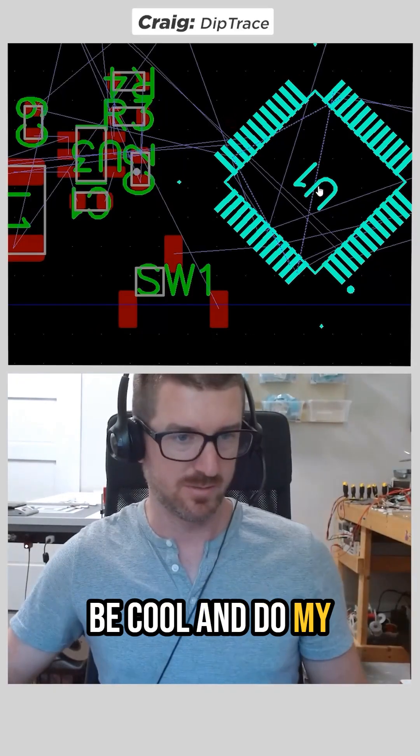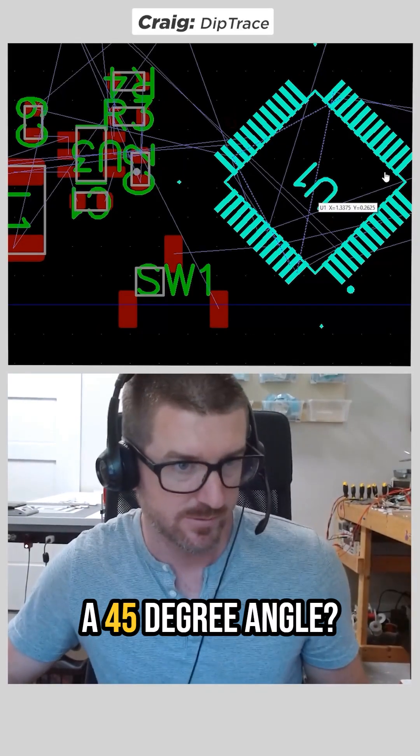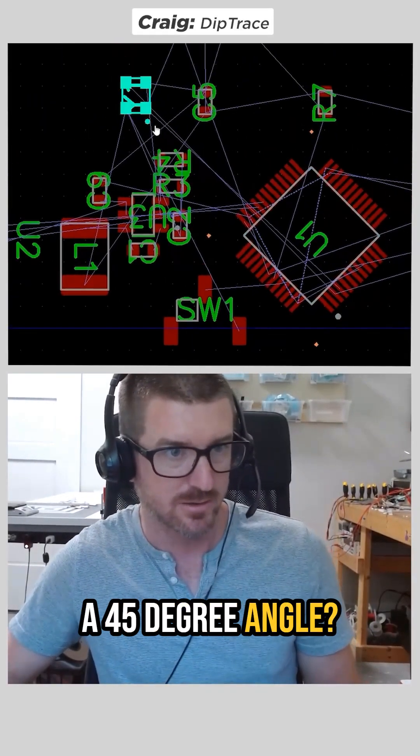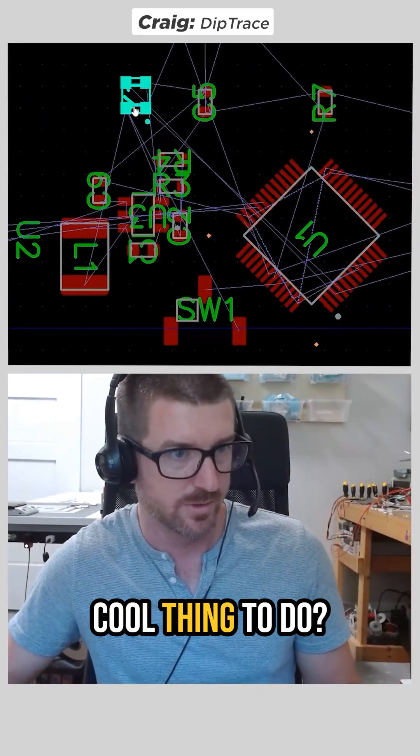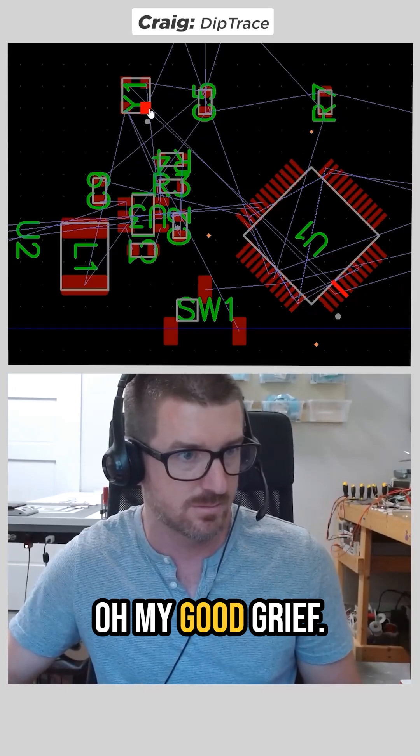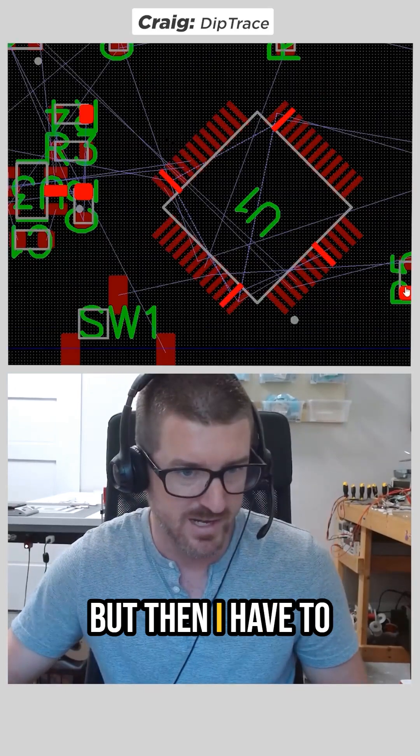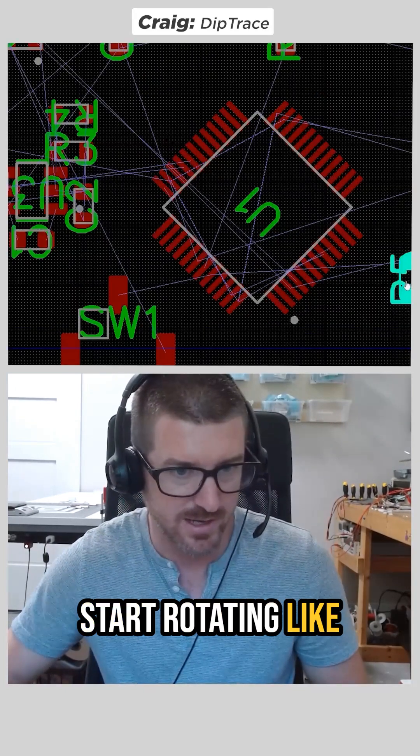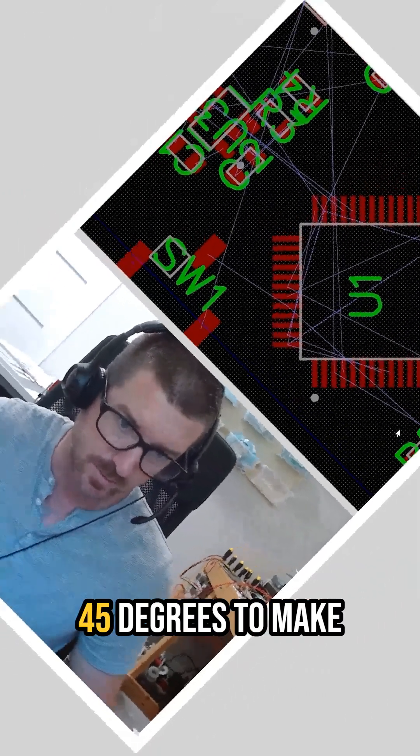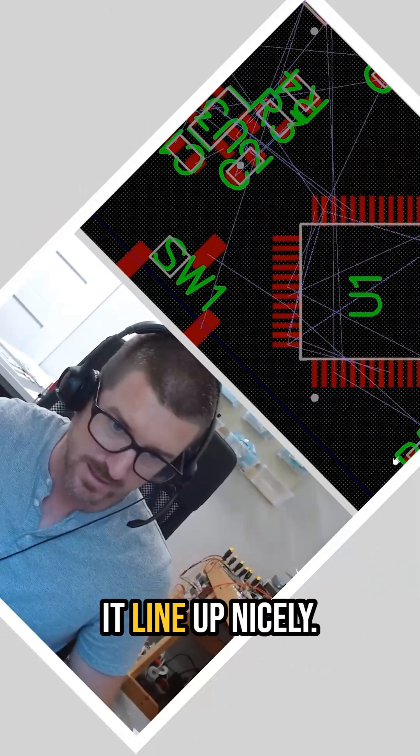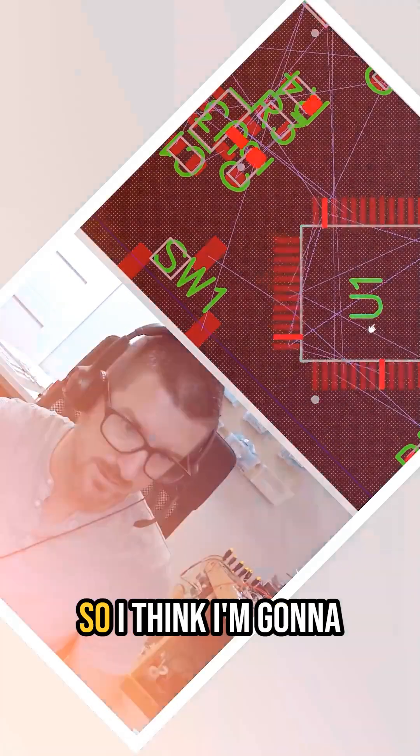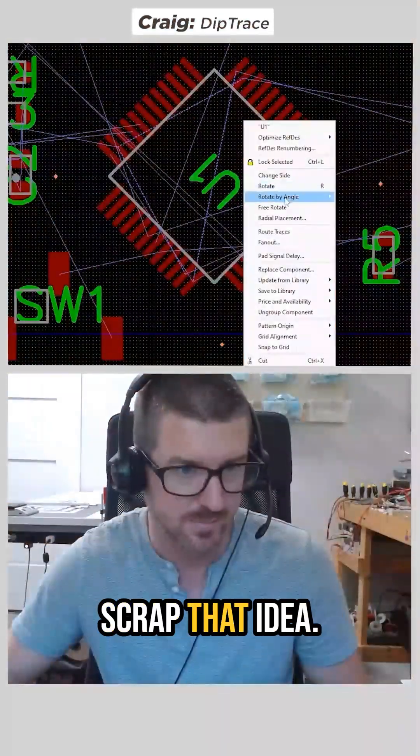Should I be cool and do my microcontroller at a 45 degree angle? Is that a cool thing to do? Oh my good grief. But then I have to start rotating everything else 45 degrees to make it line up nicely. So I think I'm going to scrap that idea.